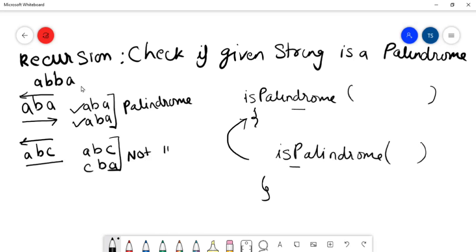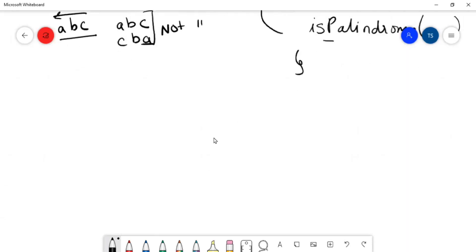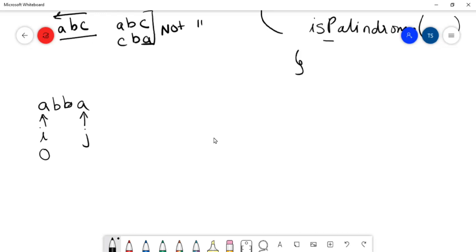Let's dry run how to solve this problem. We are going to take the example string ABBA. We are going to use two pointers. The first pointer I starts at the beginning (index 0), and the second pointer J starts at the end (length minus 1). The length of this string is 4, so J starts at index 3.